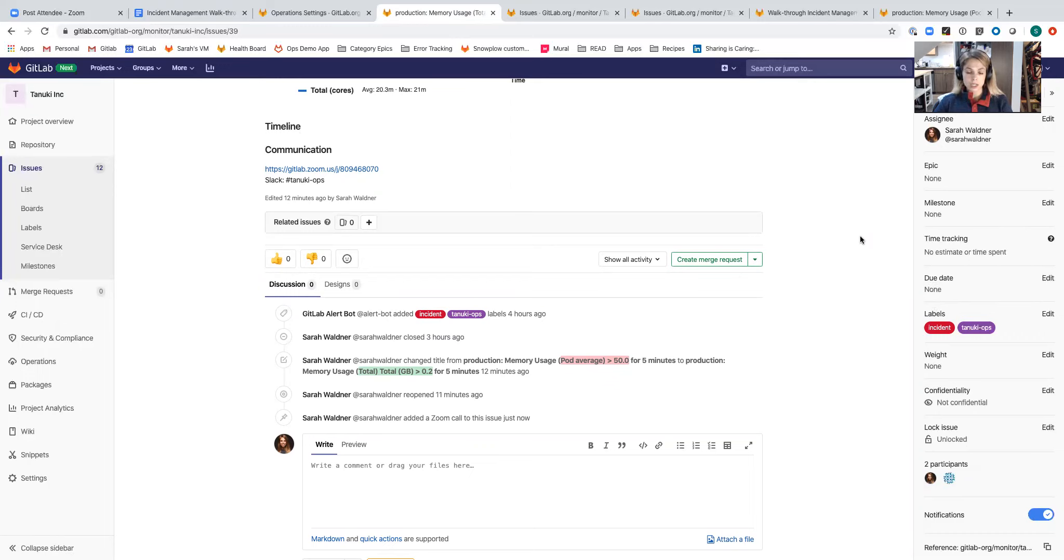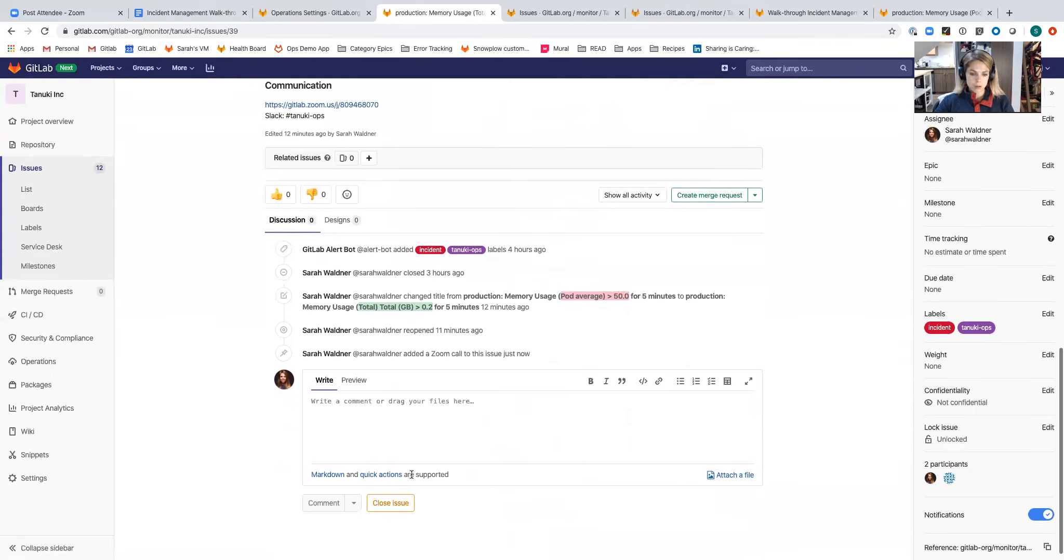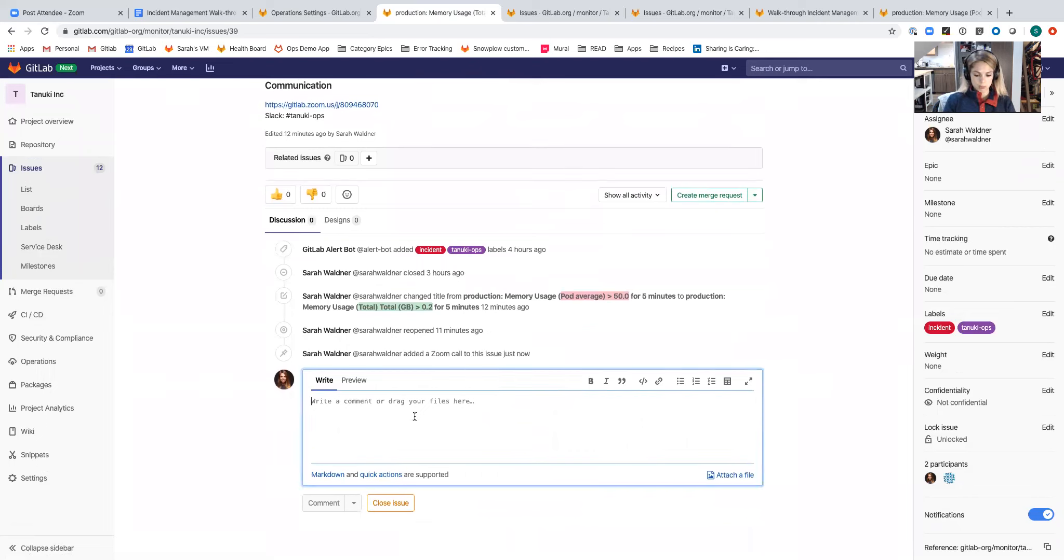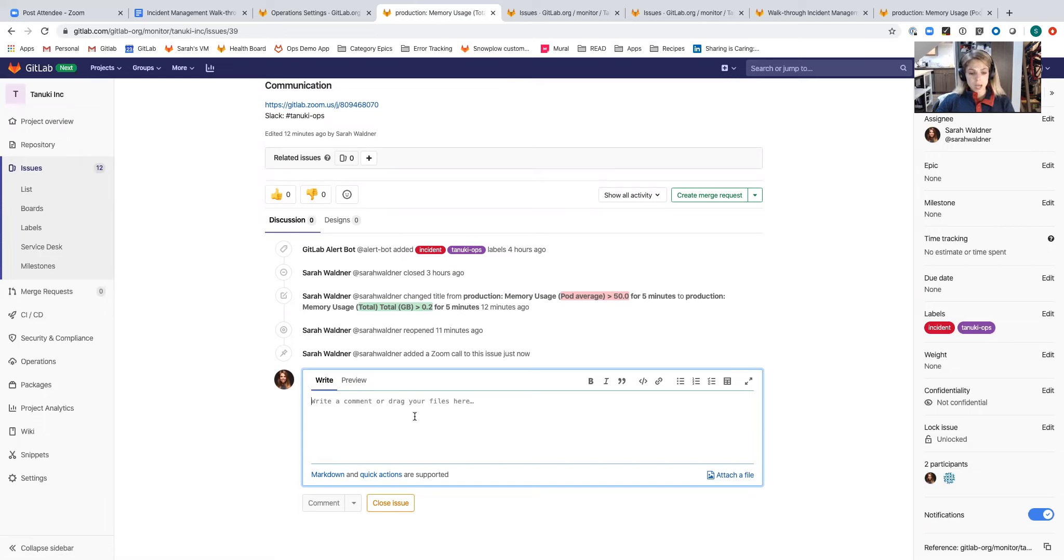Another way that people tend to collaborate during firefights is via chat ops. We support slash commands both for Slack and Mattermost. I'm going to demo slash commands. This project is integrated with Slack.